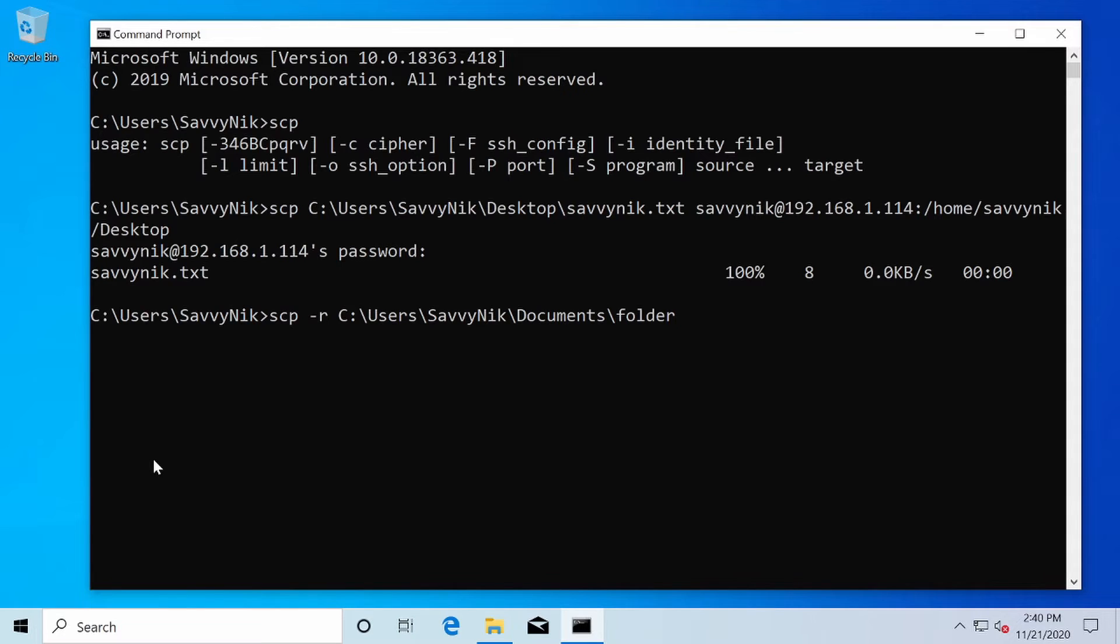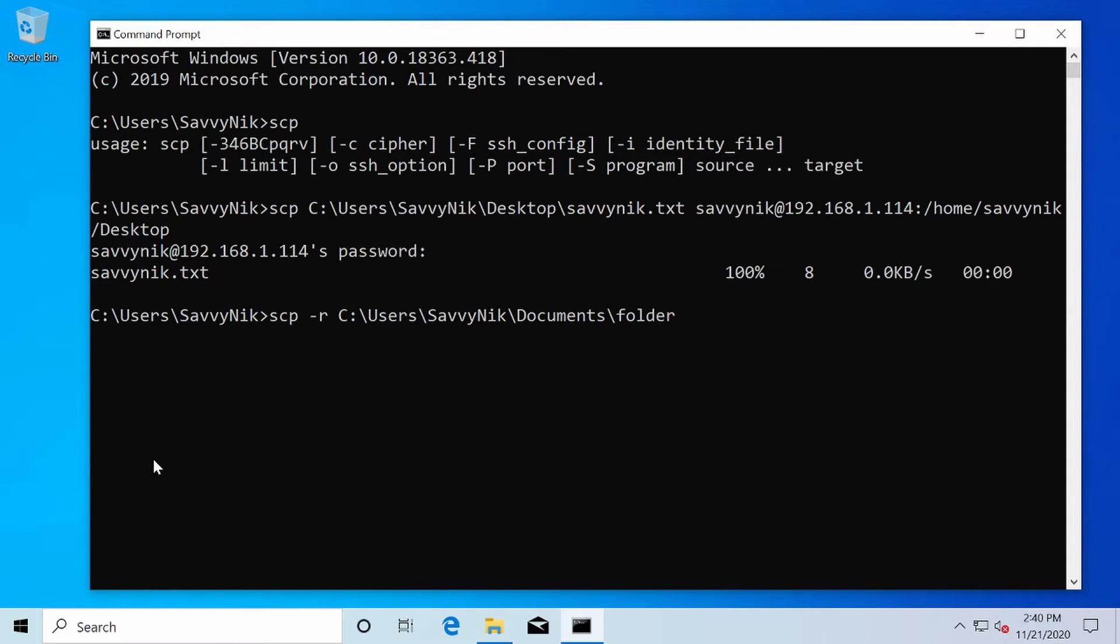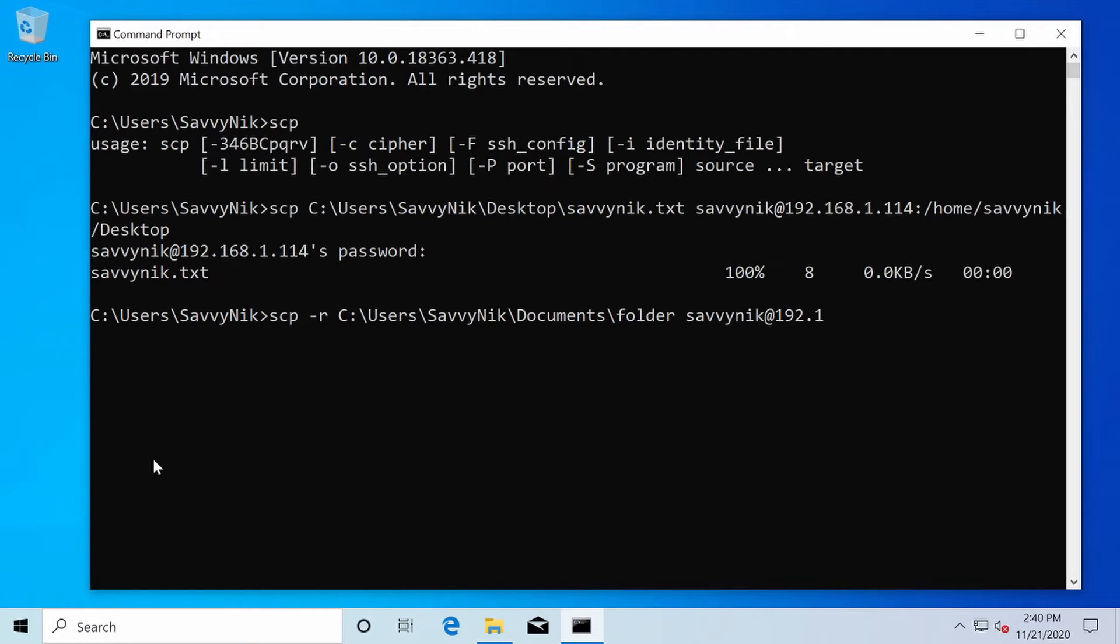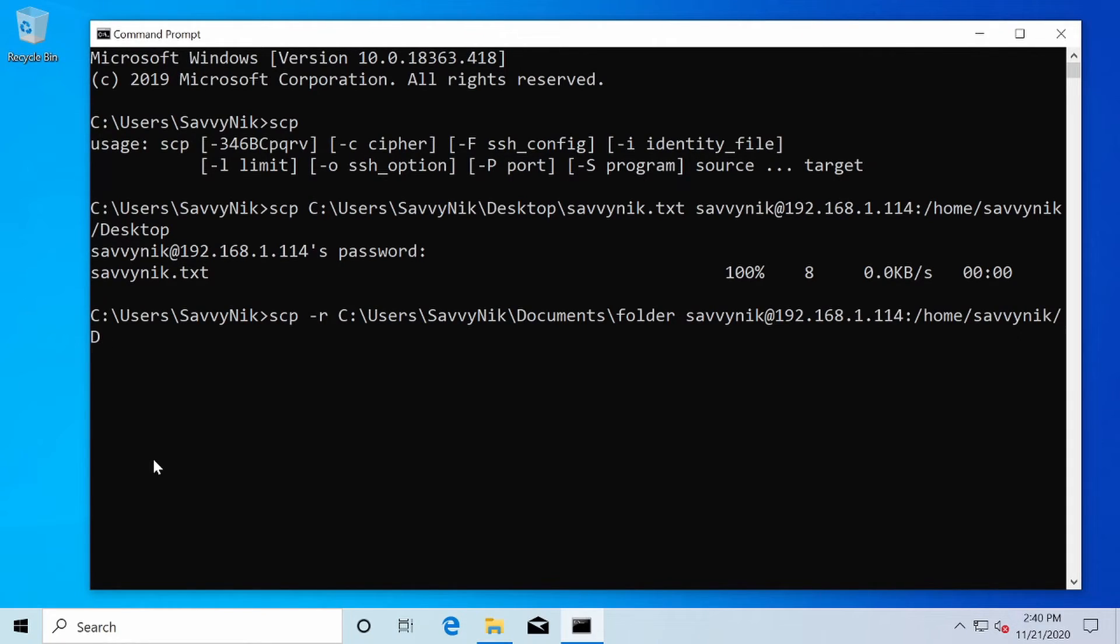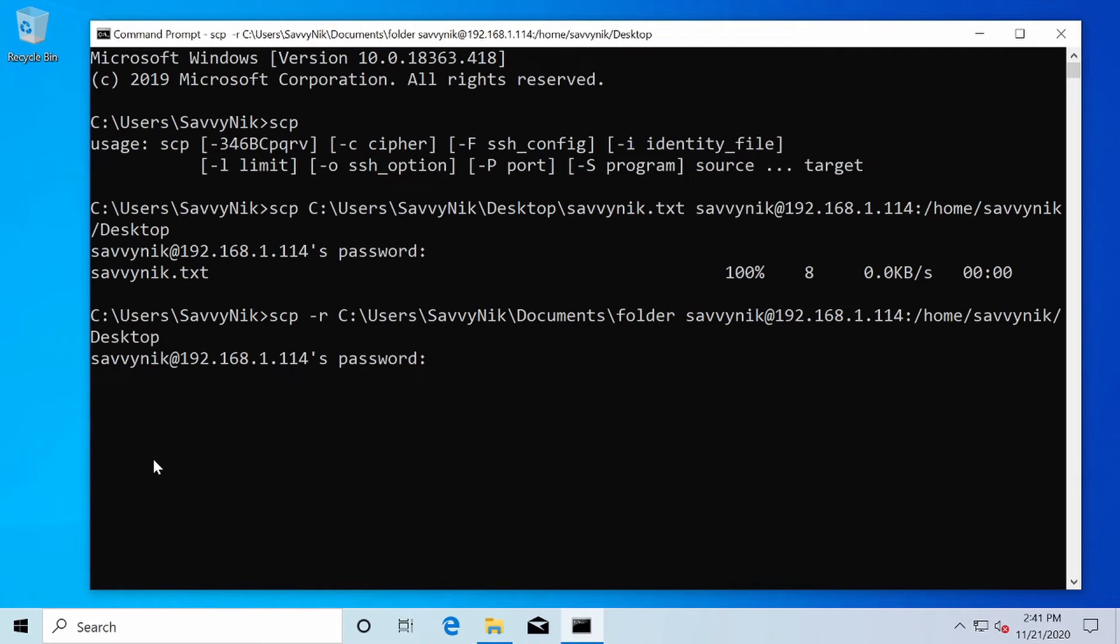Now I get to specify what computer I want to send it over to. Again, it has to have open SSH server installed on it. So again, I'm copying it over to the Linux computer I have with a username Savvynic at the computer's IP address, which is 192.168.1.114 for me. Yours, of course, might be something different. You'll have to find that out for yourself. And then I want it in the home Savvynic and I'll put it back on the desktop once more. And then I press enter.